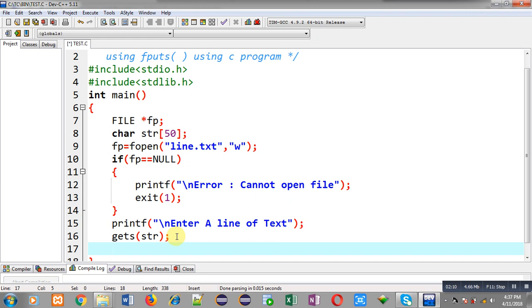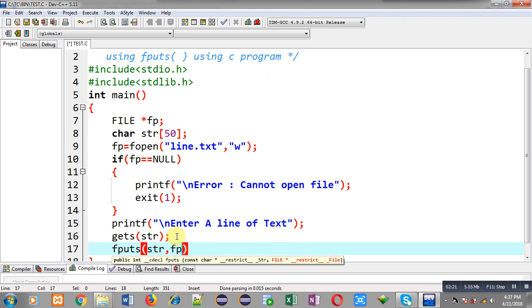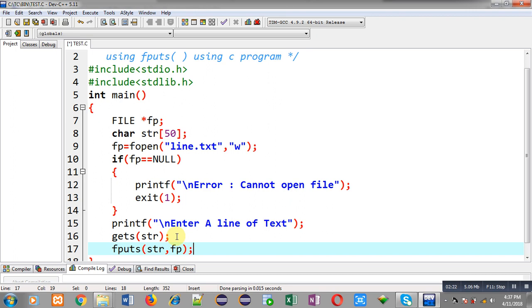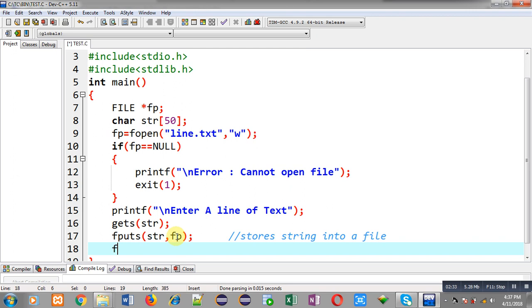Now I have to store that line of text into a file, so I am calling fputs. fputs is a predefined function that stores a string into a file. Here I have to pass two arguments: str and then the file pointer. So it stores the string into the file, then fclose(fp) and then return 0.